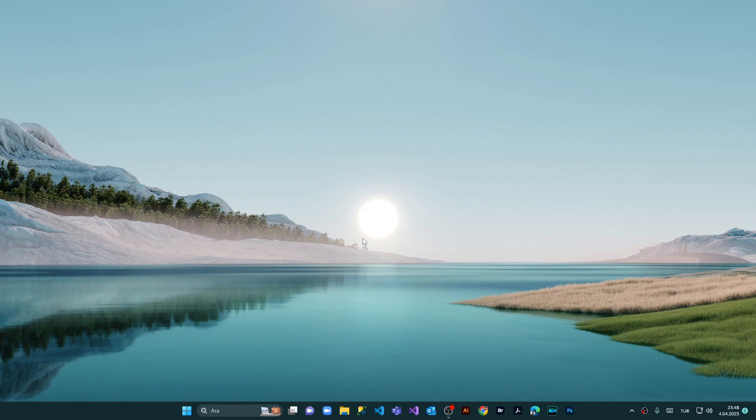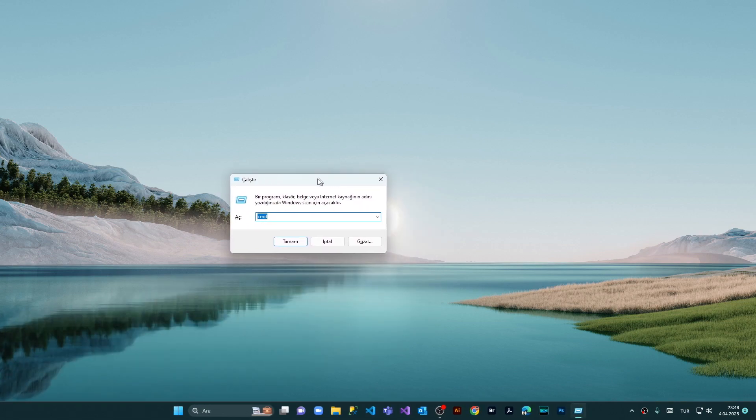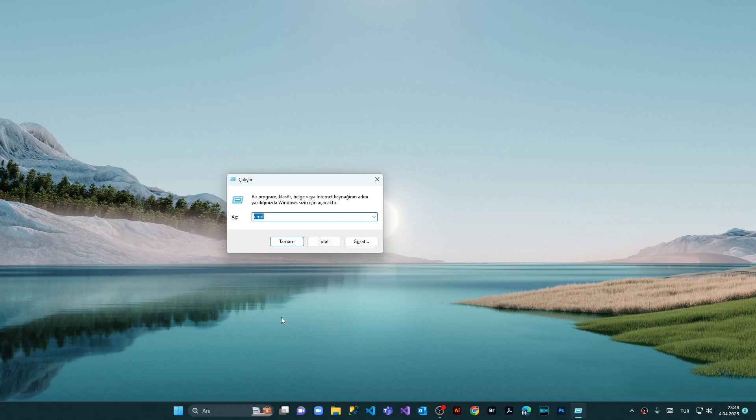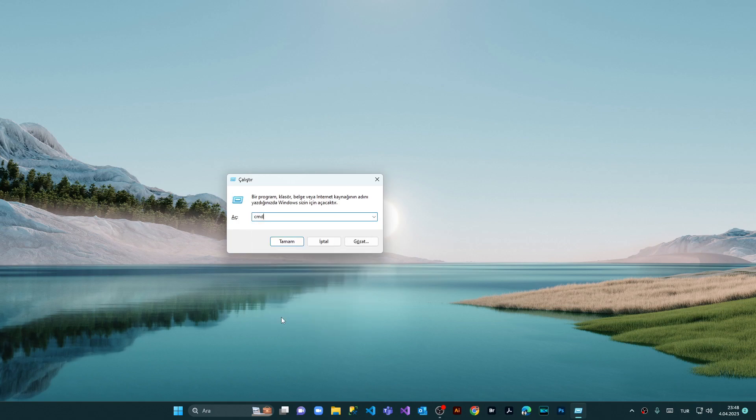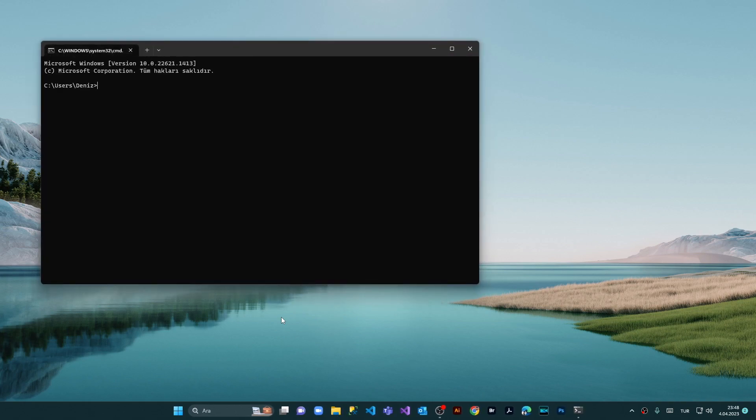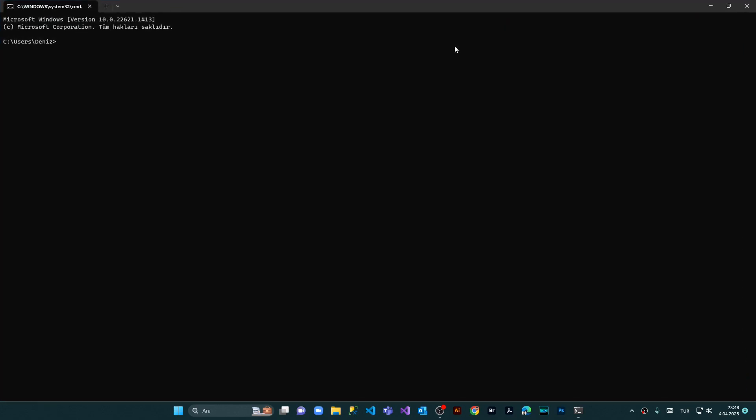And here from the Run command we're gonna run the CMD command and press Enter. I will open and maximize the window. For the specific installation we have to use Winget.